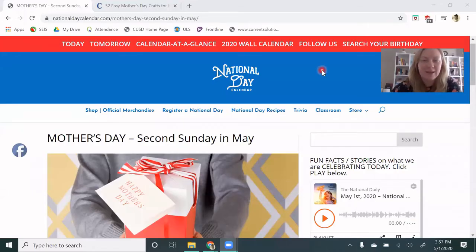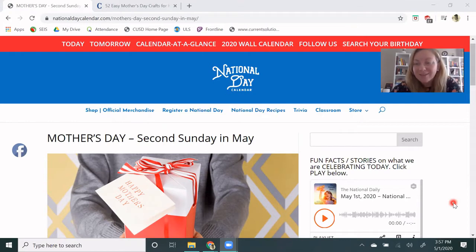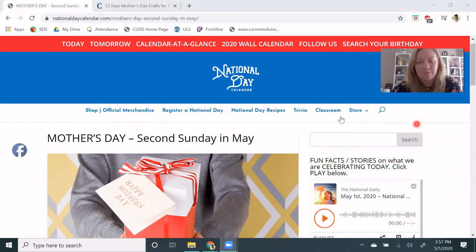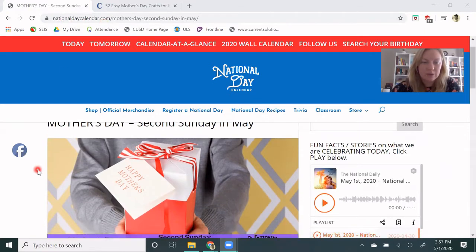Hello, everybody, and welcome to our National Day celebrating Mother's Day. So this year, Mother's Day is on May 10th. It's always on the second Sunday in May, so it's this upcoming Sunday, May 10th. We have our article from nationaldaycalendar.com, so let's jump in.